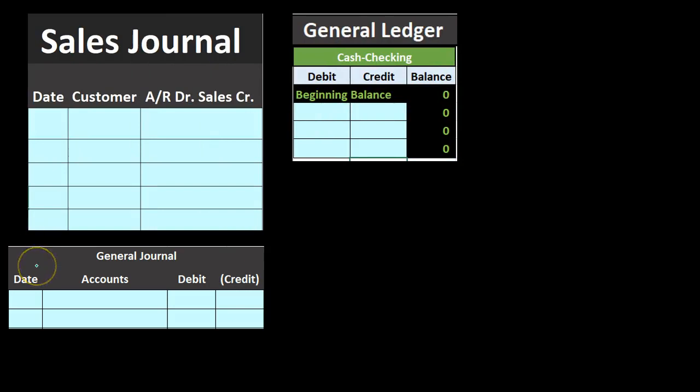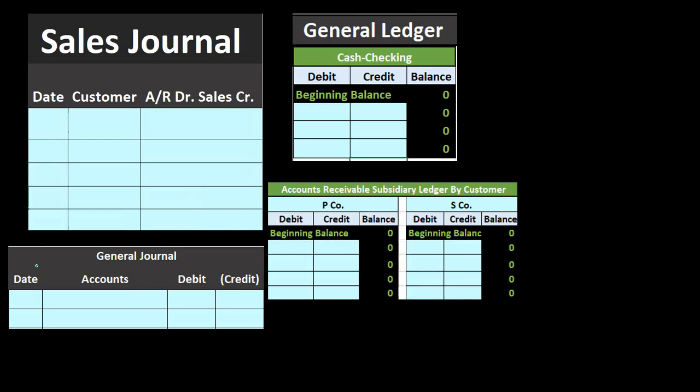We will record one transaction at the end of the time period — in our case, the month, though the time period could be a week or a day. Then we take that general journal entry, post it to the general ledger, and use the general ledger to create the subsidiary ledger as well.